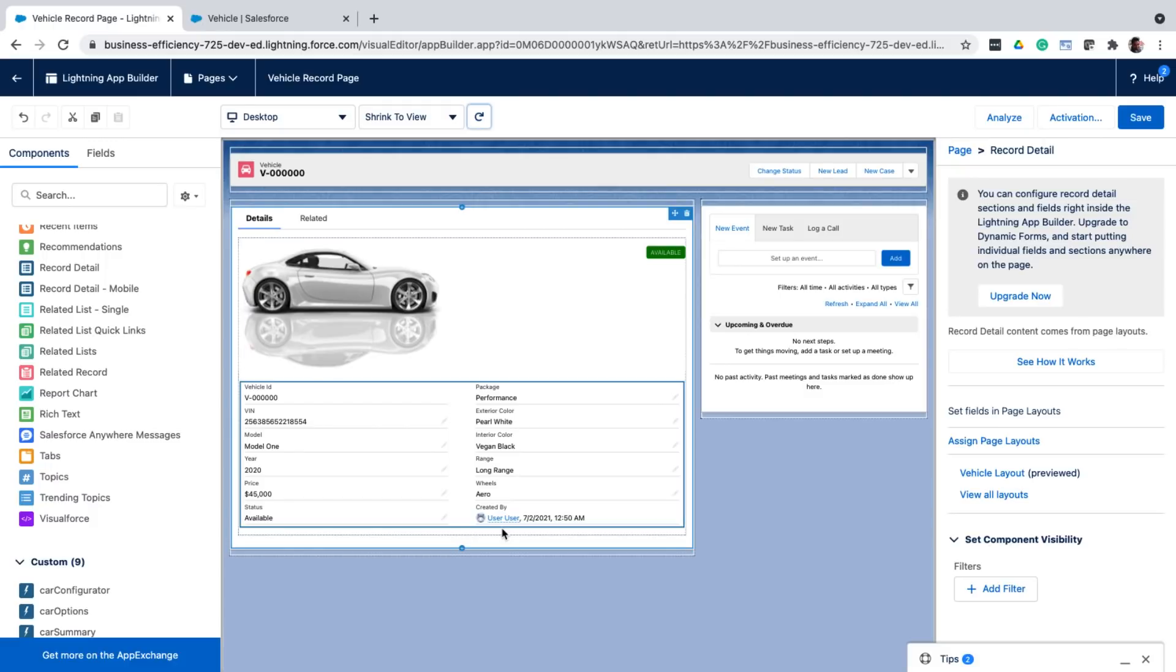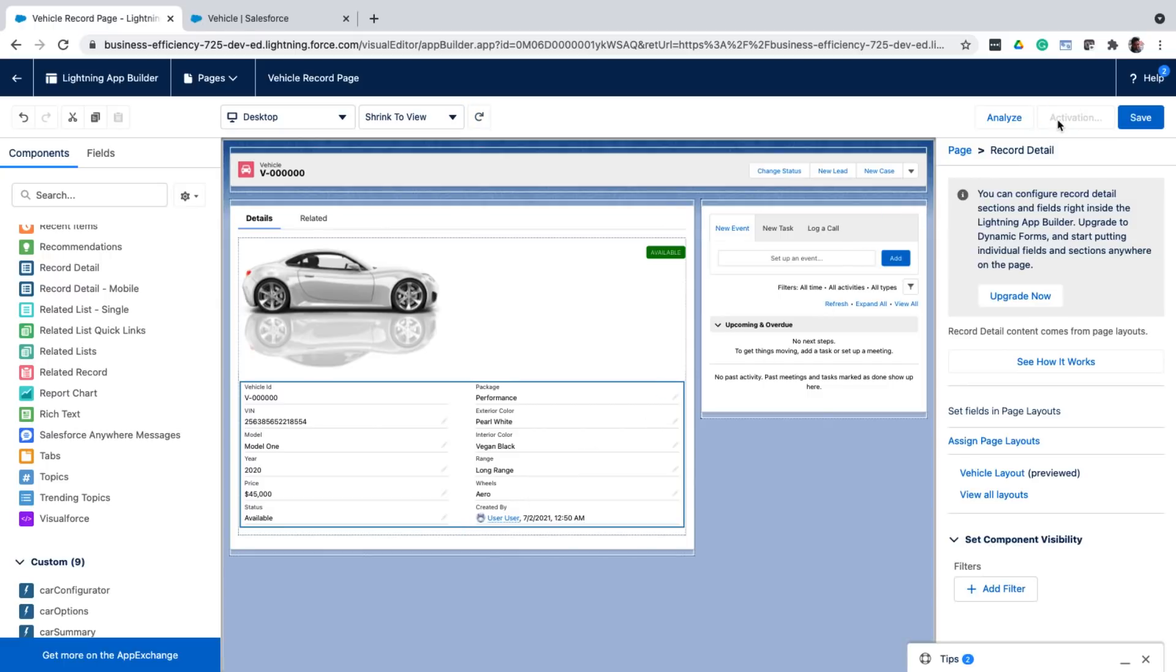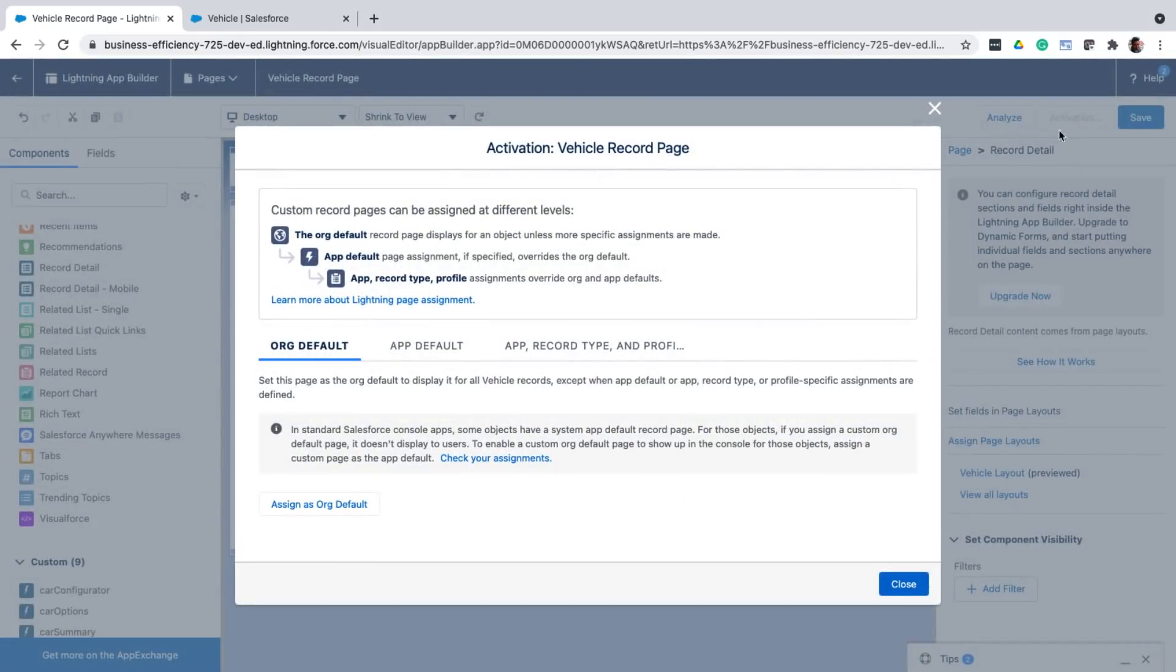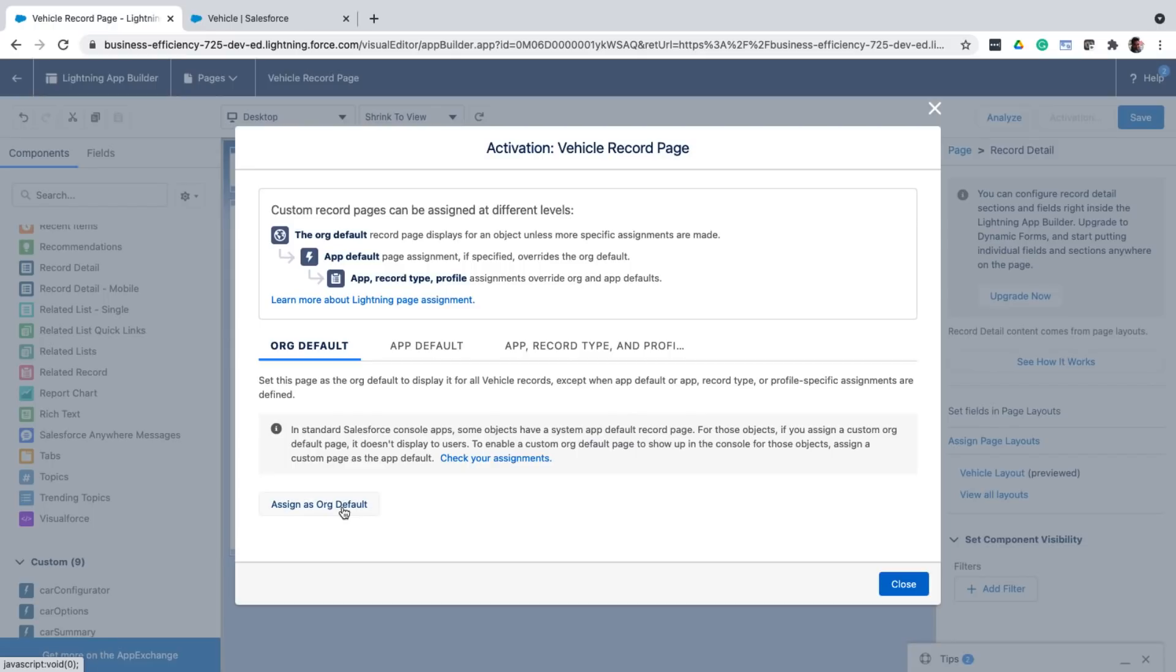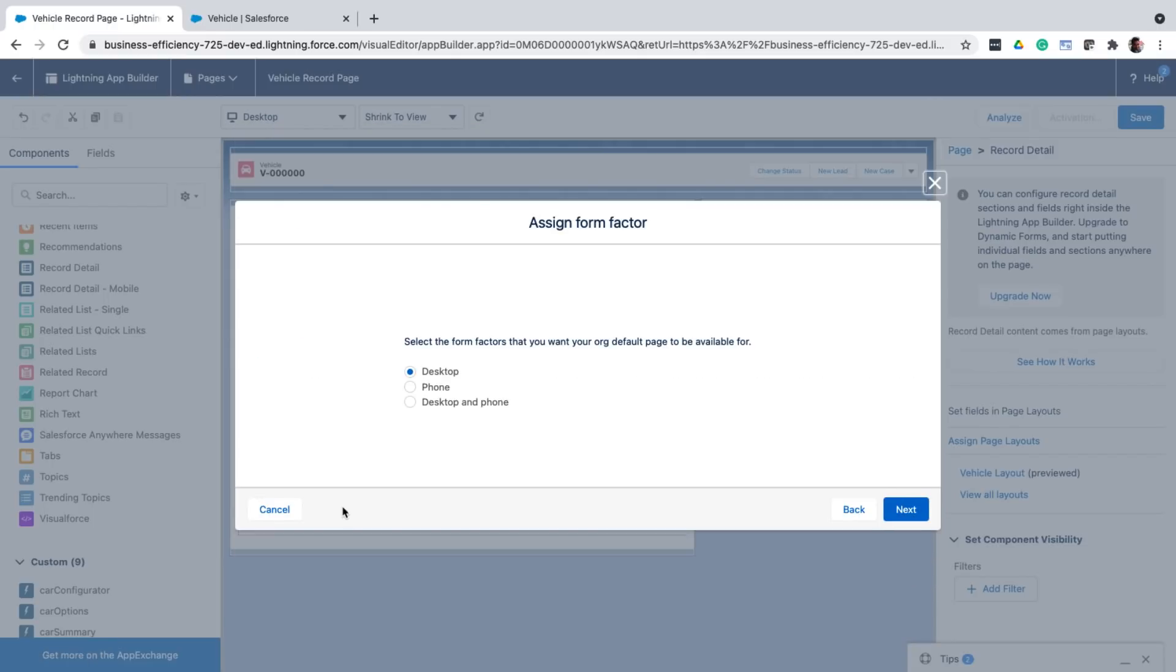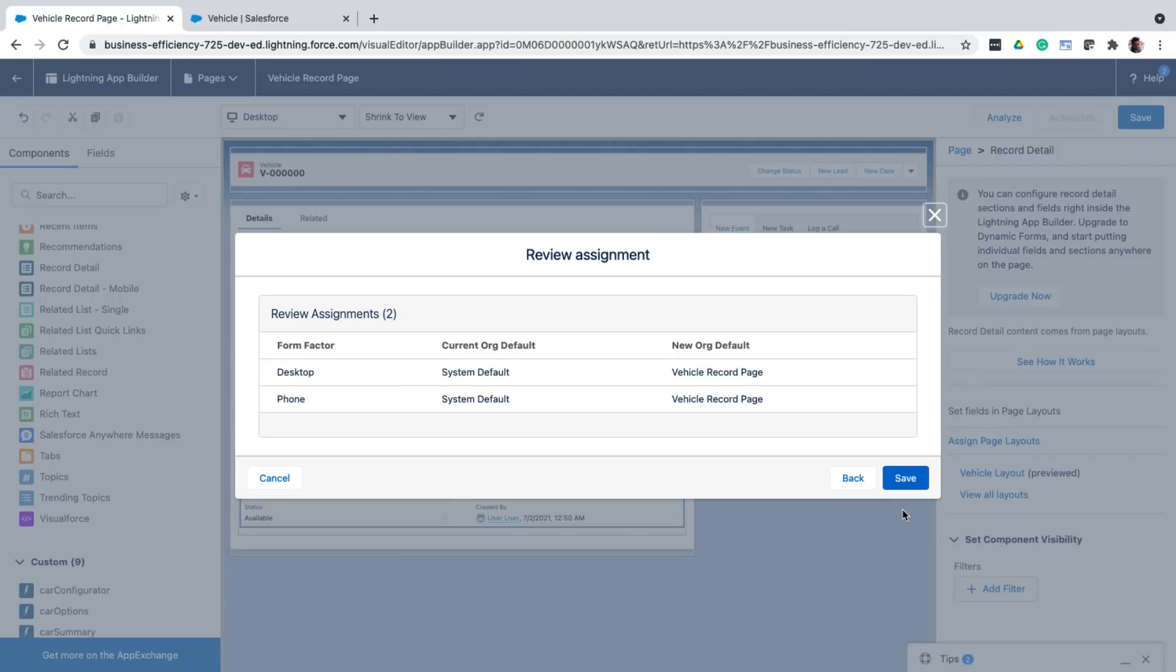Now to roll out this new app builder page to users, I need to activate it. So during the activation process, I can choose who sees this page. There are different options, but let me just assign it as the org default for now, meaning that everyone in the org can see this page. And then I can select the form factors on which this page should be seen. I'll review my changes and then click save.